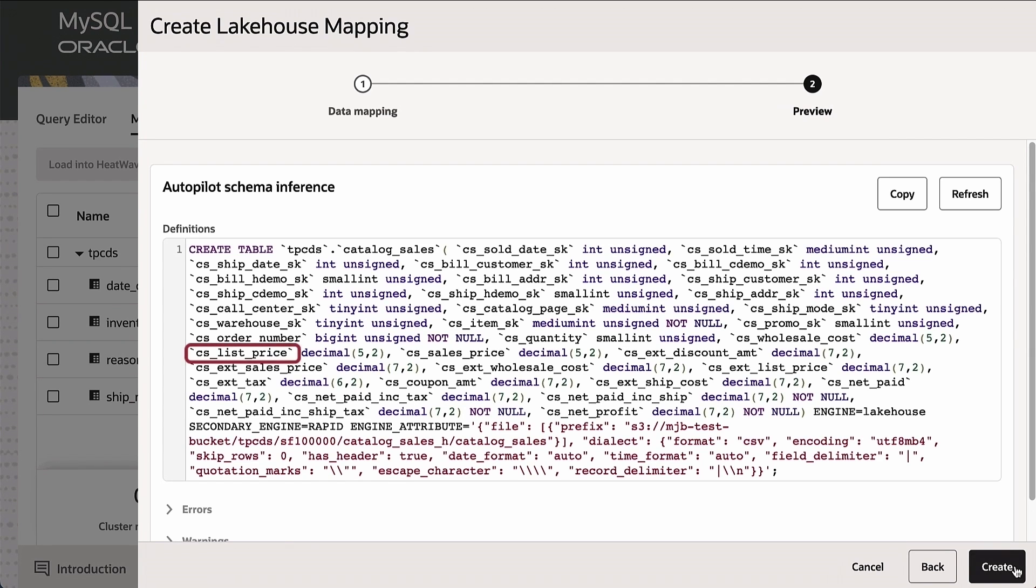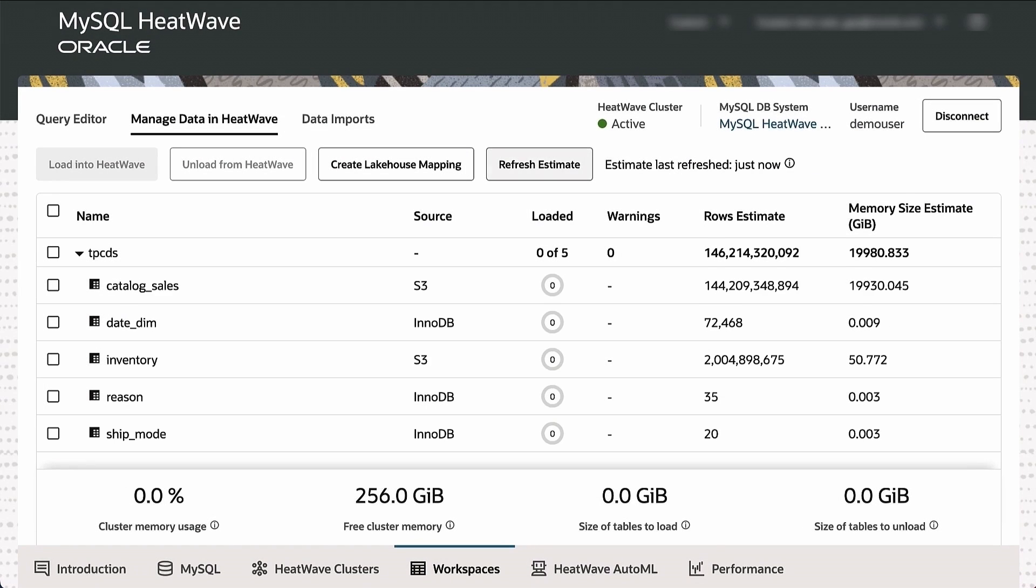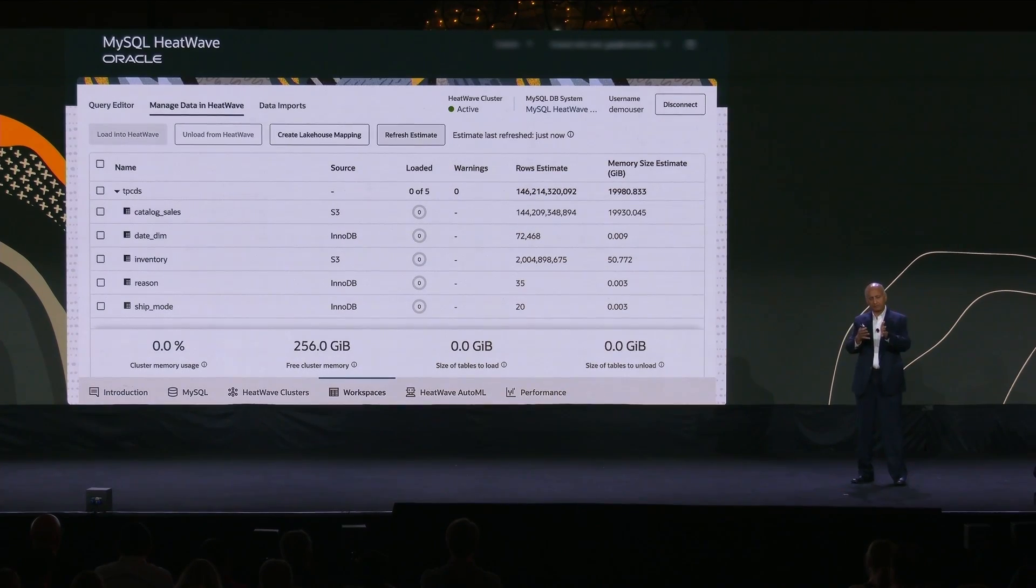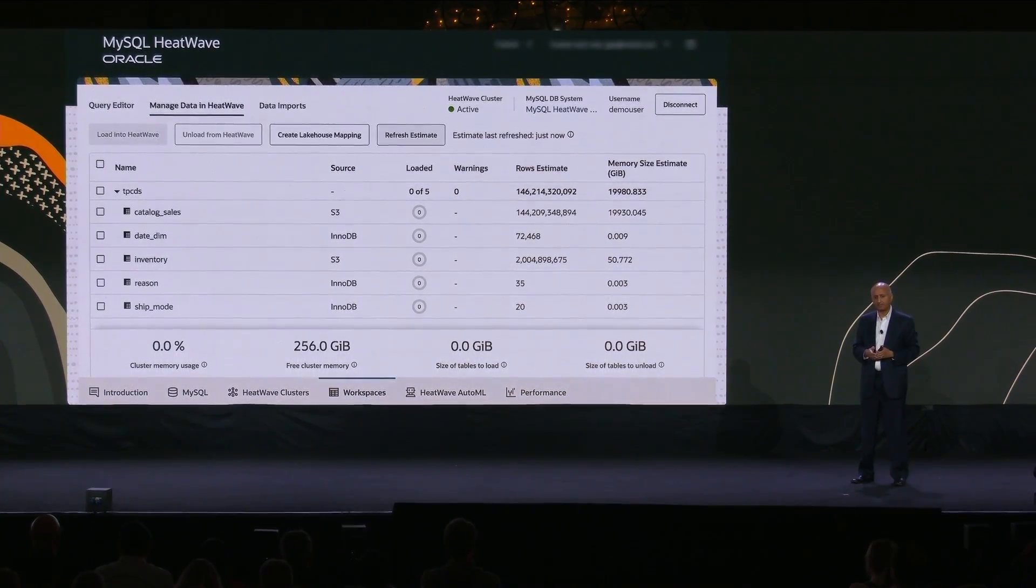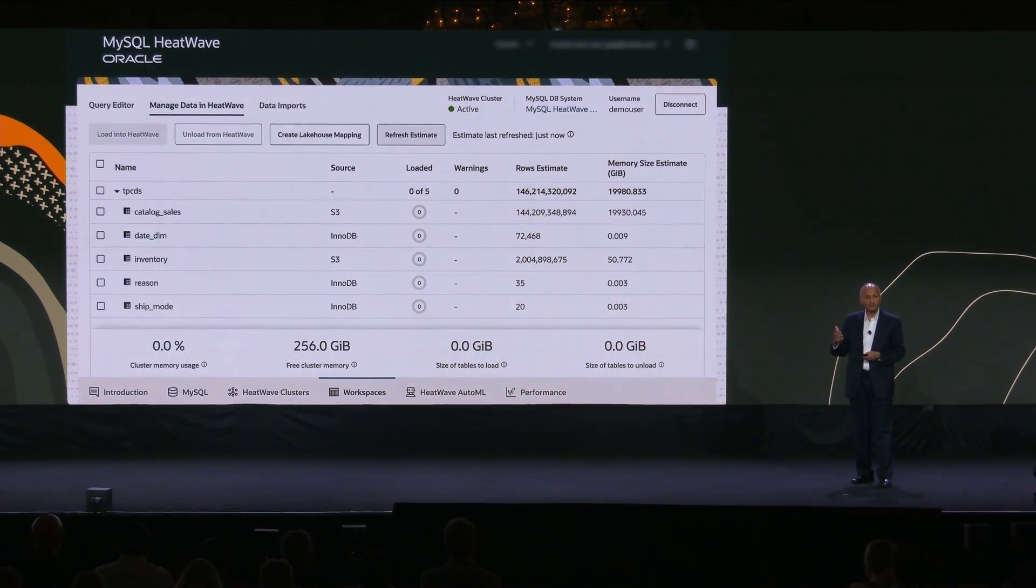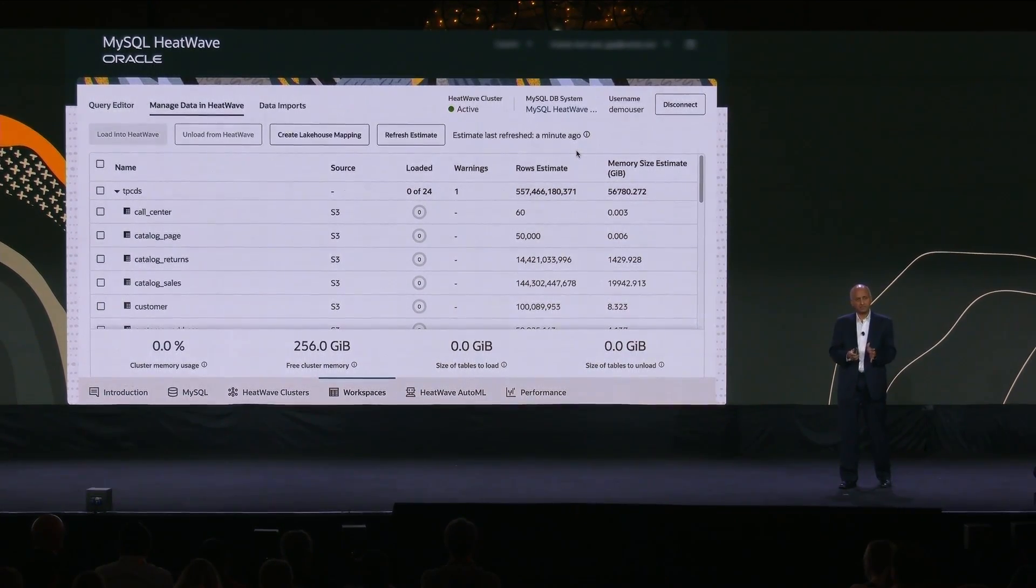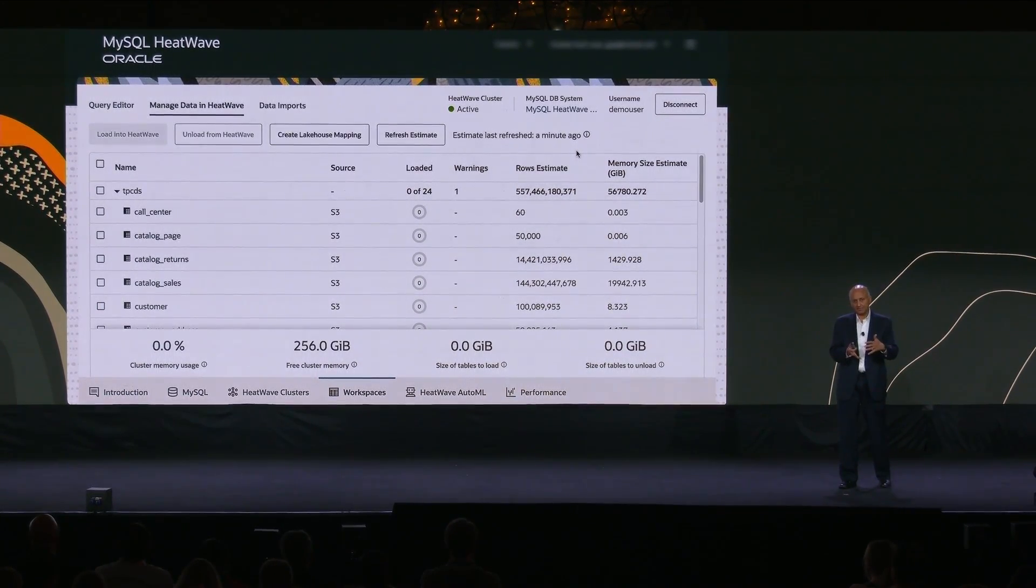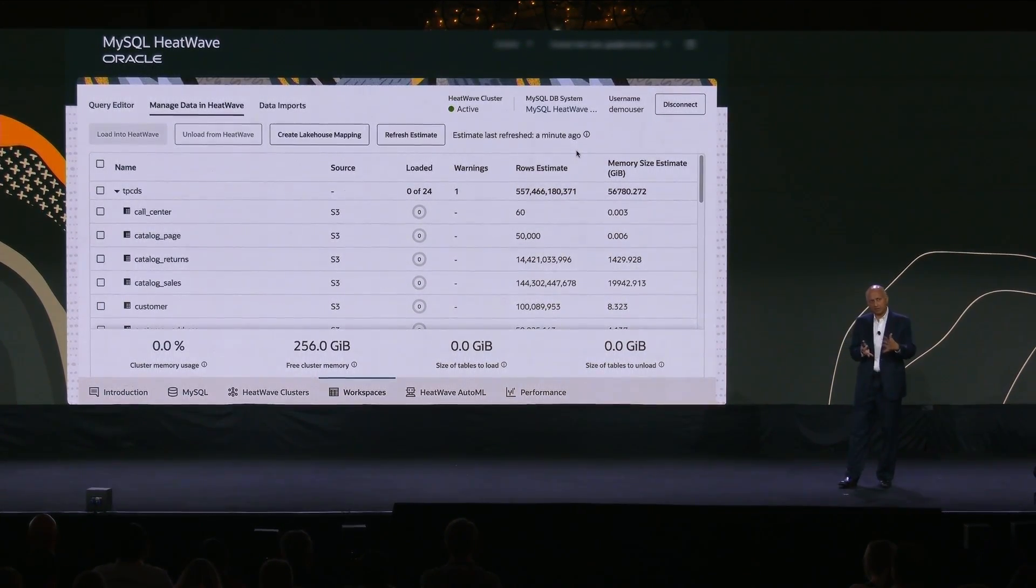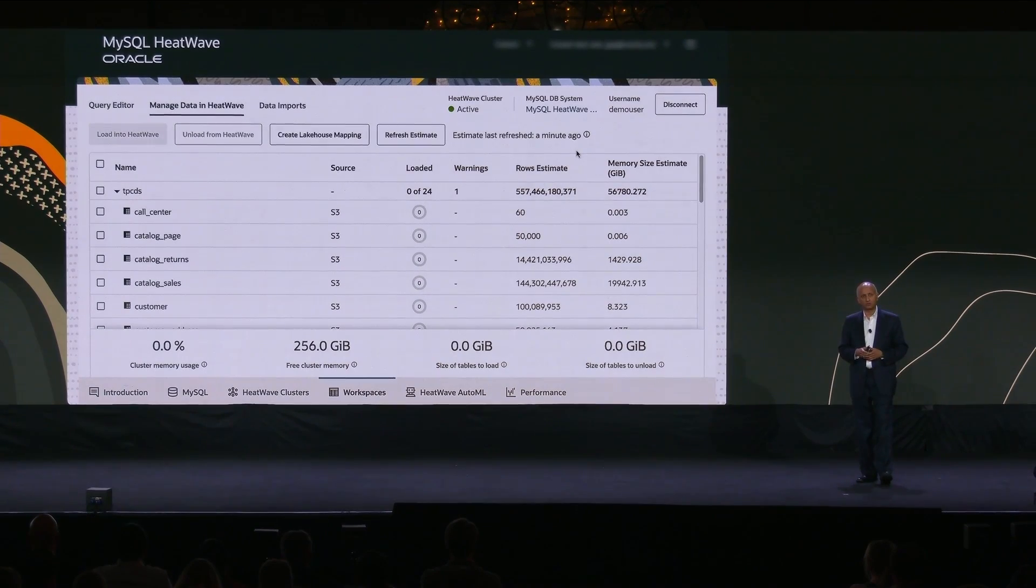And it determines the appropriate mappings, the names of the attributes, the data types, the precision, and such, so that it can map into the memory of HeatWave. Once this mapping is specified, before I can run the queries, I basically need to provision a cluster of the appropriate size. Now, this is the list of the objects which you see from the console of HeatWave on AWS, and you can see that there are some objects coming from S3. There are some objects which are stored in the relational table, and all of this is visible from the same console.